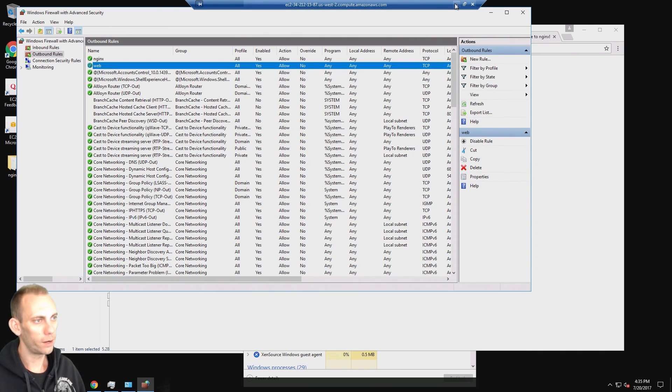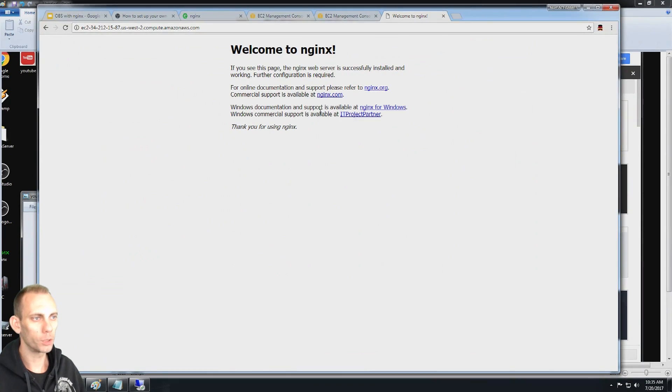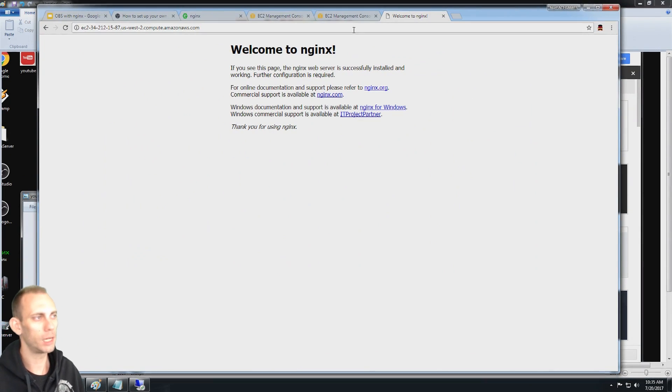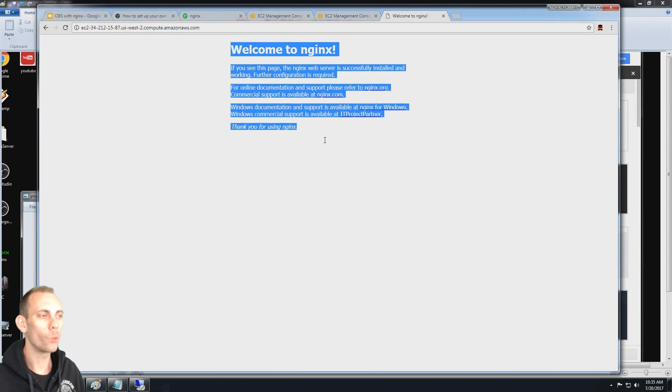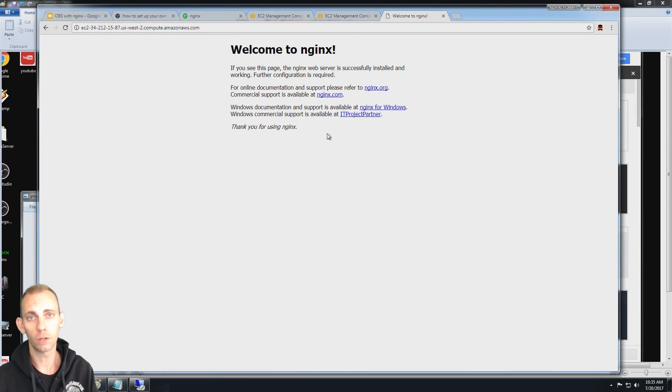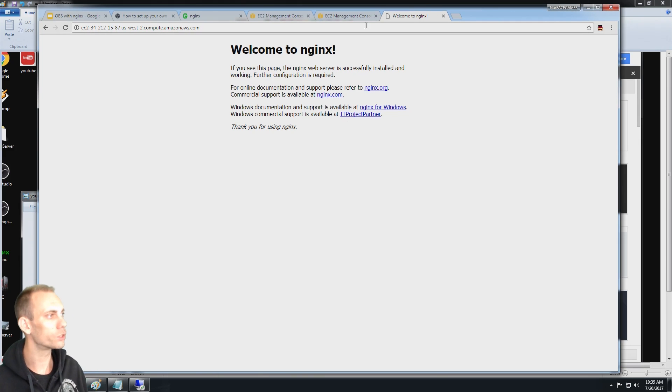If you have those Windows firewall rules set up, then from your local machine you should be able to put that public DNS in and you're going to get this message welcome to NGINX. That means that the NGINX server is running and it's ready to receive a stream.